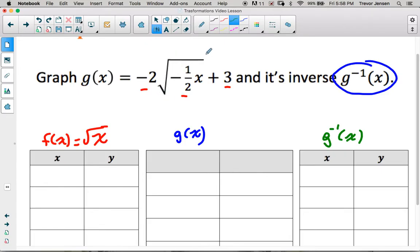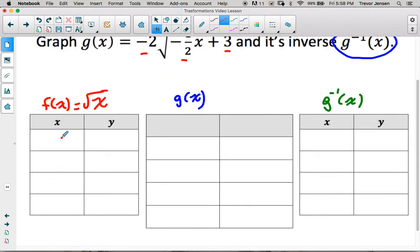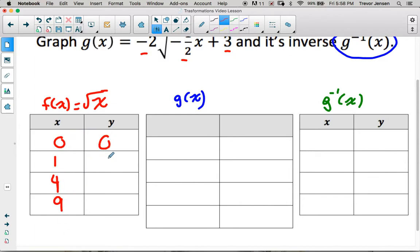Let's get back to this example. Key points to the parent function root x — I chose perfect square x values so we get integer y values. Taking the square root of each gives us the points: (0,0), (1,1), (4,2), (9,3). That's what the parent function root x looks like.